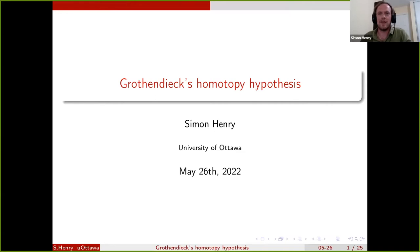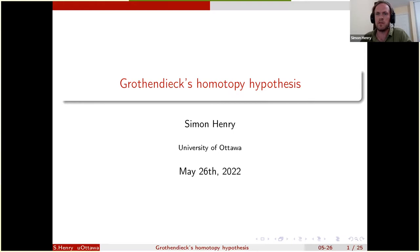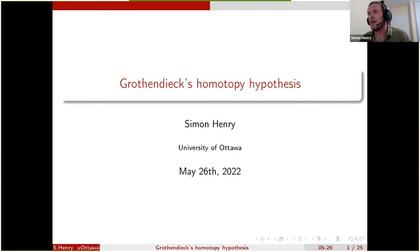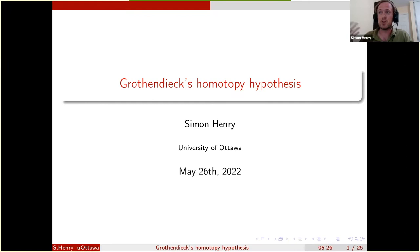I'm going to start by giving a very general overview of what the homotopy hypothesis is, though Simona probably already talked about that yesterday, so I'll be quick. Then I want to explain Grothendieck's version of the homotopy hypothesis — a precise technical statement he formulated in 'Pursuing Stacks.' That part will be a little more technical. Then I want to talk about why that statement is interesting today and what progress we have been making toward proving it in the last more than 40 years, including work by different people including myself.